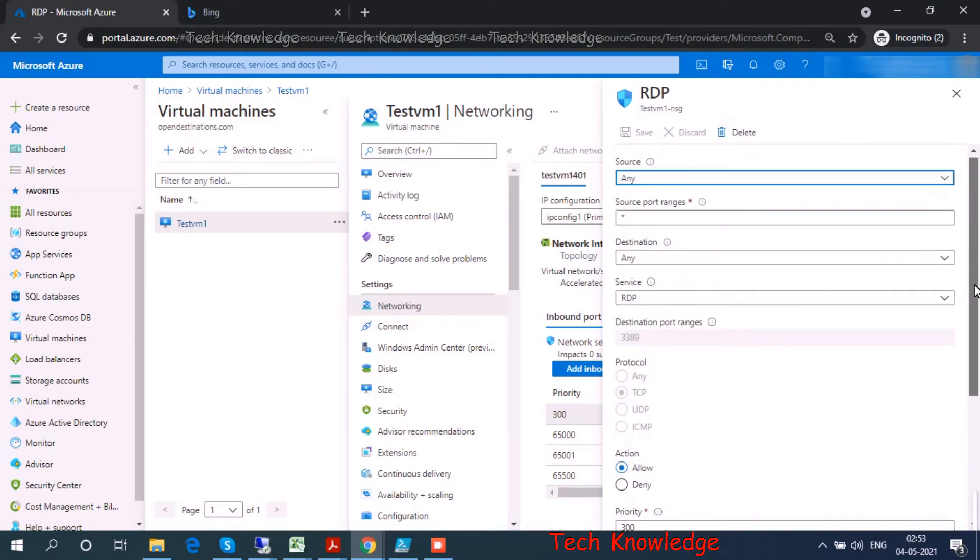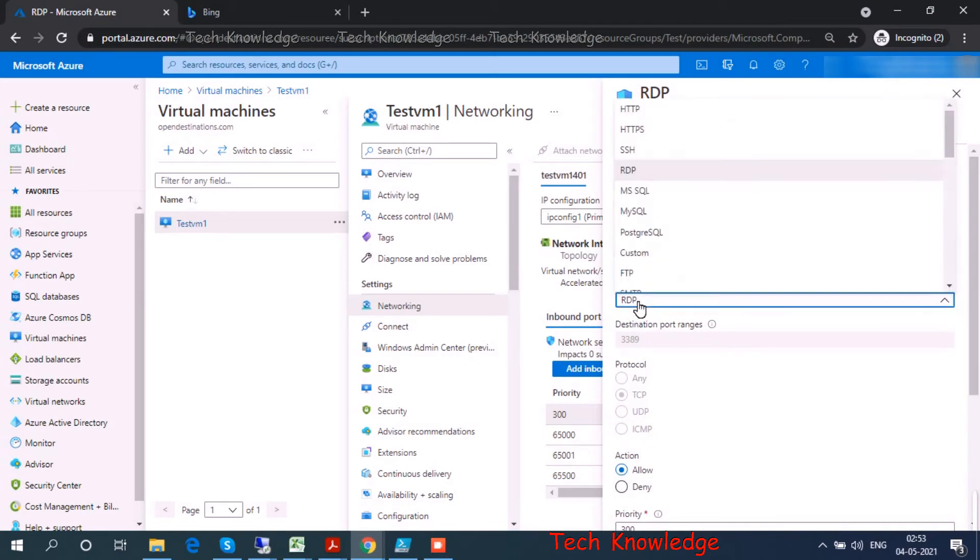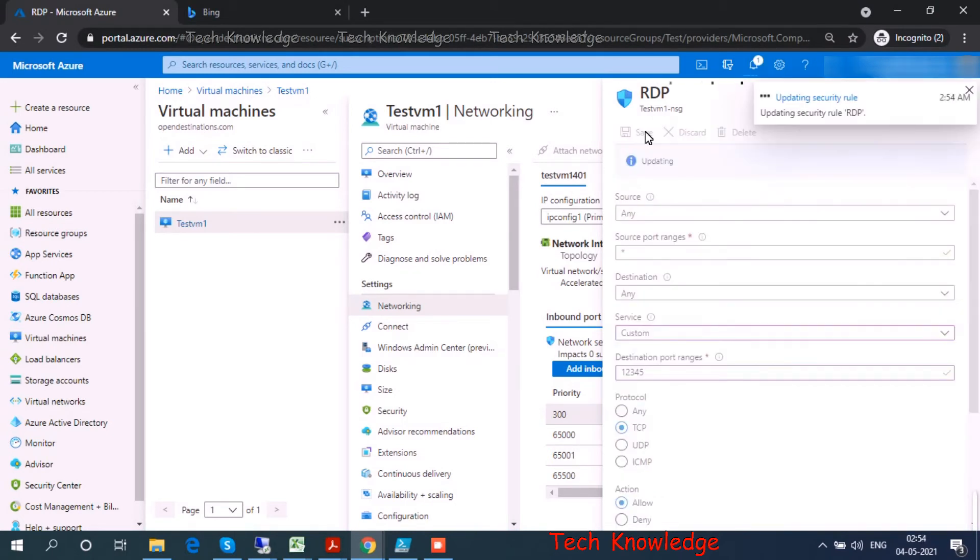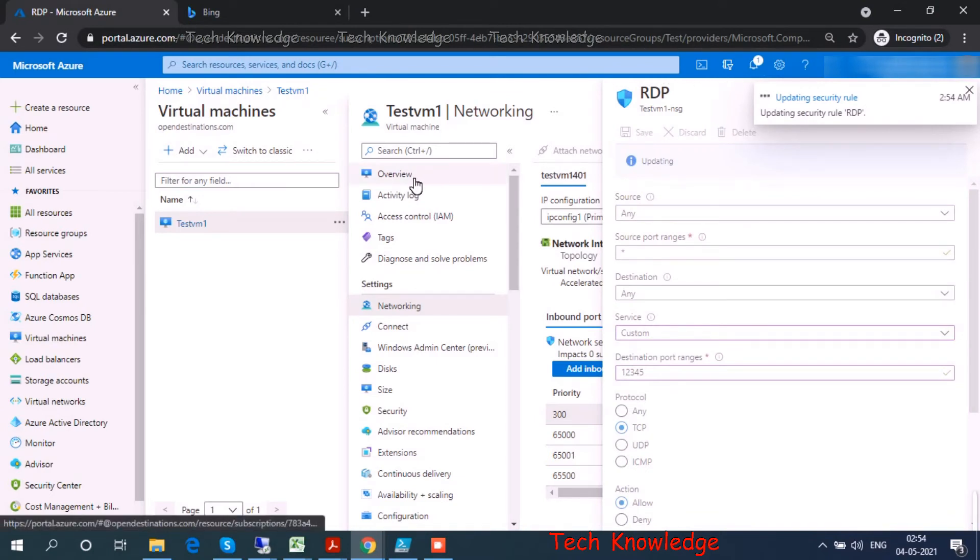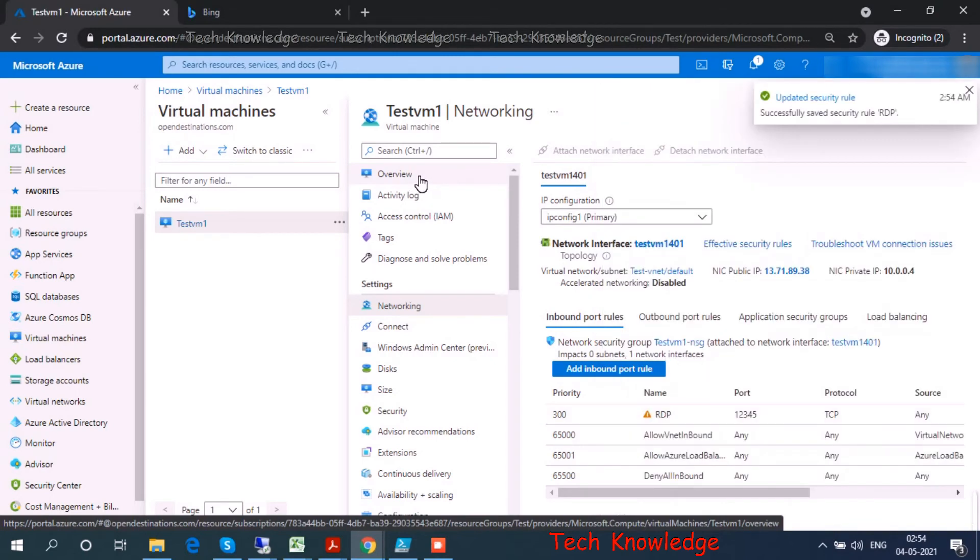Let's change it from RDP to custom and let me type in 12345. I save it. Let's wait for a minute. It shows 'updating,' then 'updated security rules.' I have allowed port number 12345 in the NSG settings.